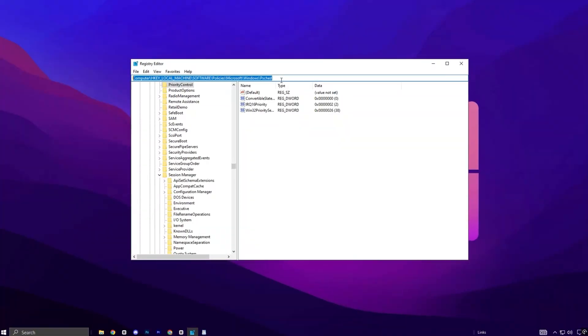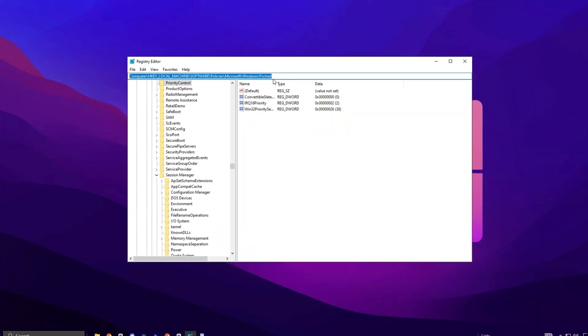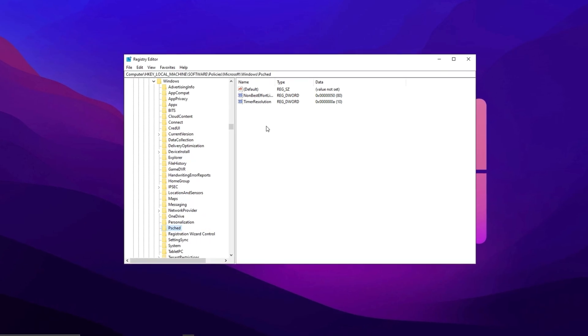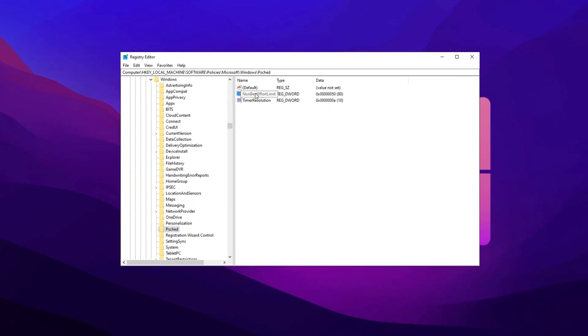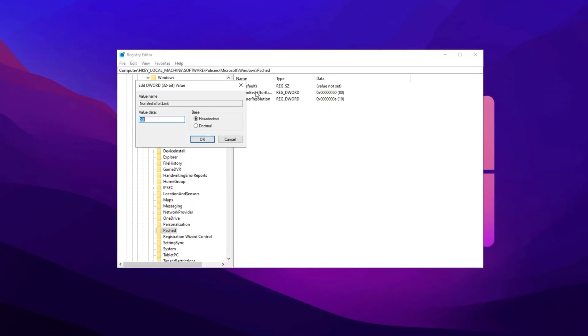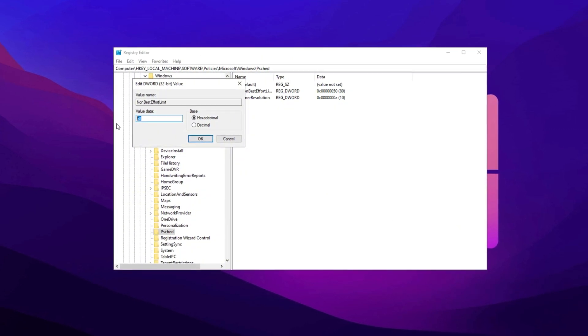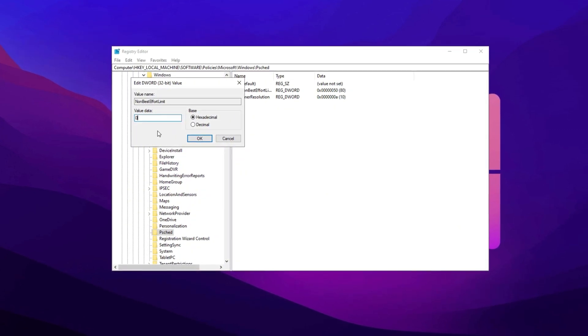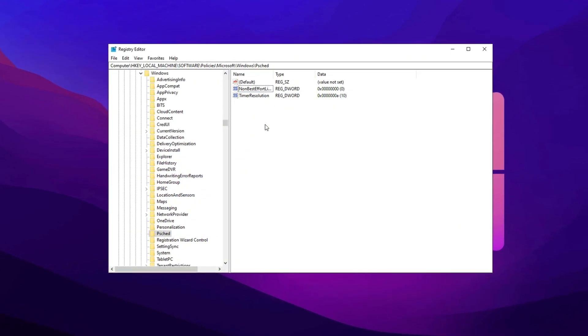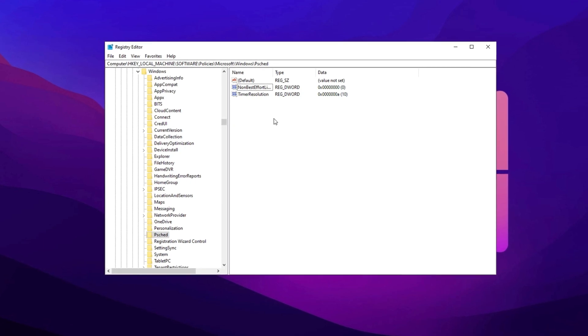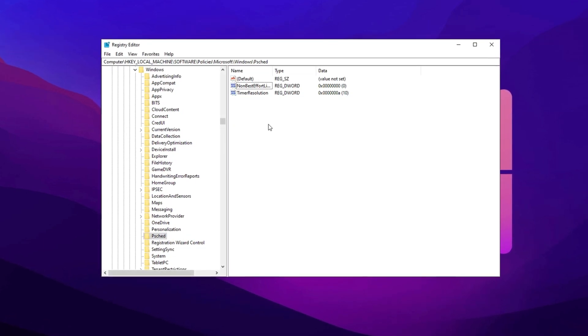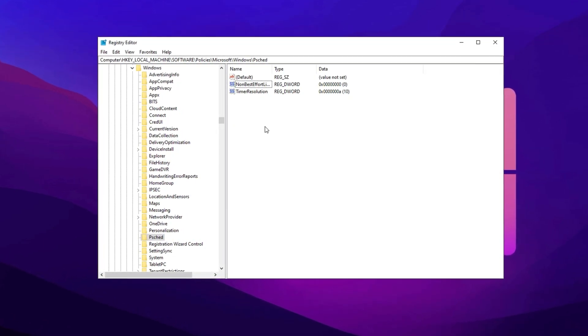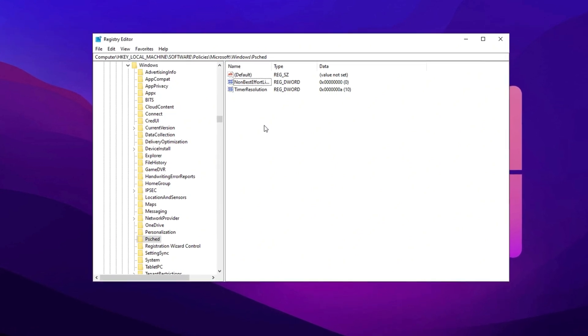Here's how to do it. Copy the next path, paste it into the registry editor, and press Enter. Look for non-best effort limit in the right panel. Double-click on it and change the value data to 0. Click OK to apply the change. This tweak ensures that Windows no longer reserves bandwidth for background tasks, allowing your game traffic to take full advantage of your internet connection for a smoother online experience.